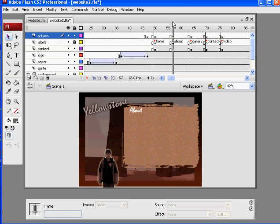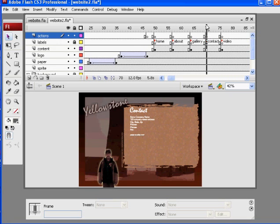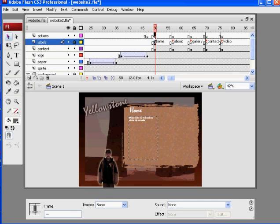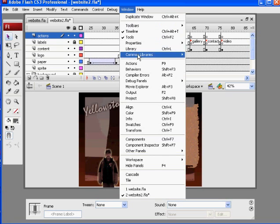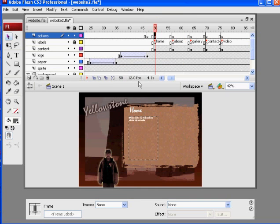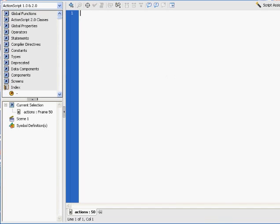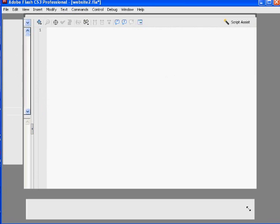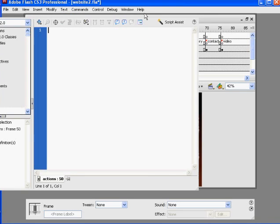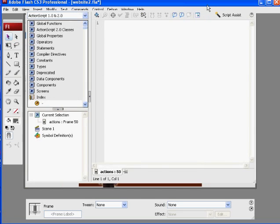Then we're going to make buttons that will jump to the about page, the gallery page, and the contact and video pages. So what you want to do is click on that empty keyframe — just the one on the actions layer — and open up your actions window. Go to Window, then Actions, or press F9, and it's going to open up the actions window.